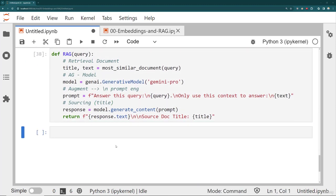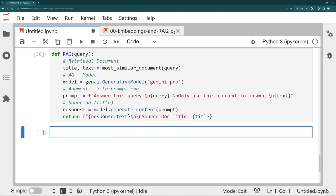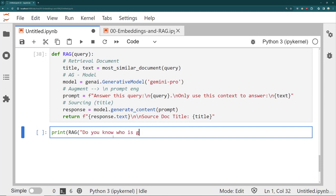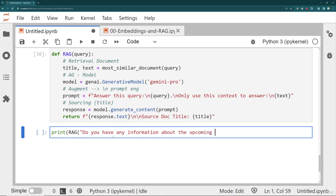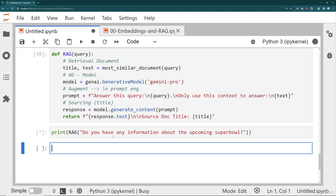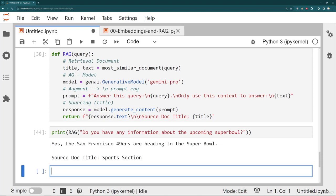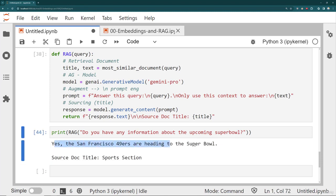So let's ask it a question maybe about the Super Bowl. So we'll say print, RAG, and we'll say, do you have any information about the upcoming Super Bowl question mark? I'll go ahead and print that out. And so it says, yes, the San Francisco 49ers are heading to the Super Bowl. And I have this nice little source doc title that it used the sports section to answer that question.